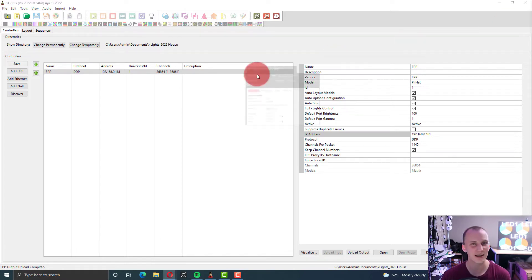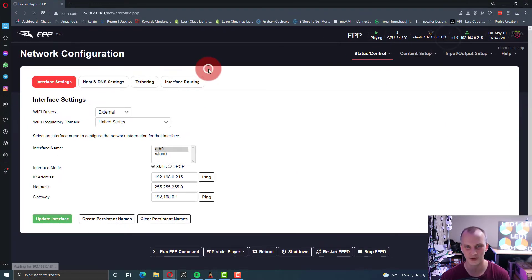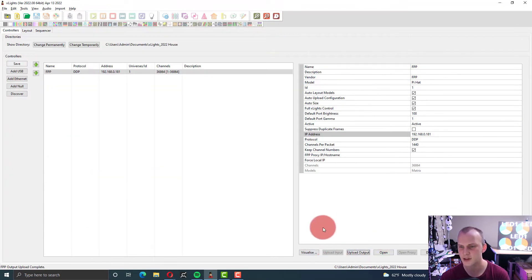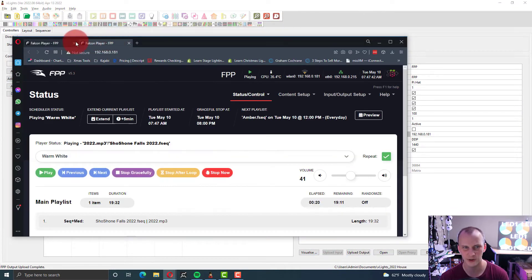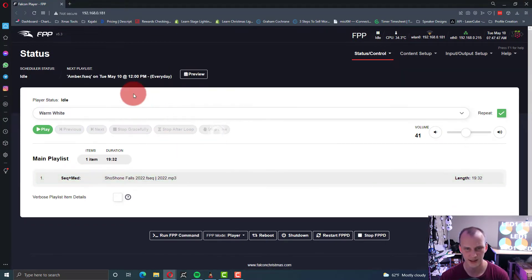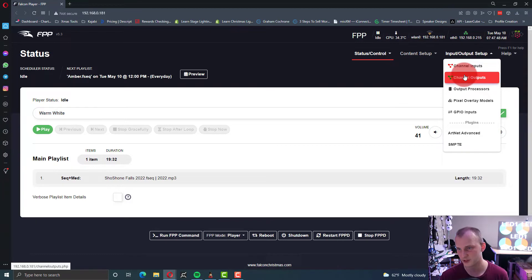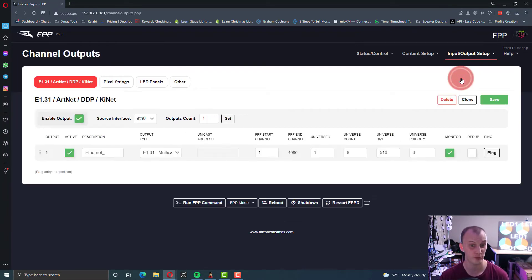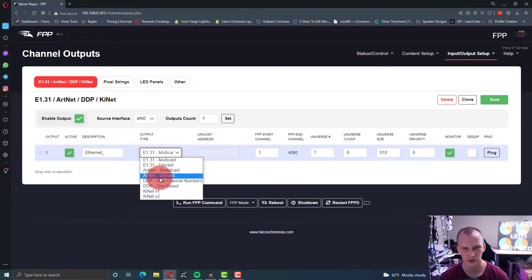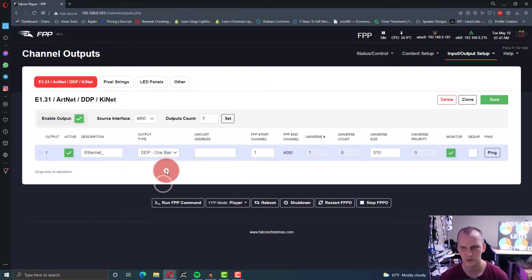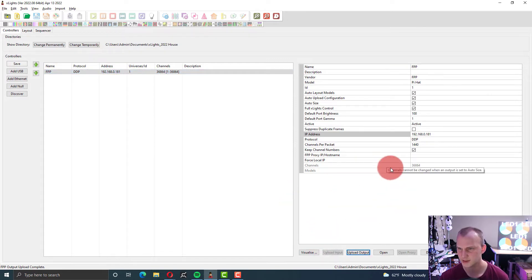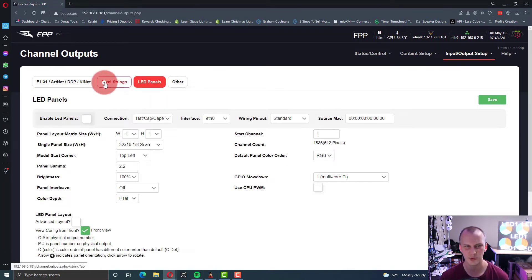Now, skipping ahead and not following the instructions, I'm going to go to that IP address for FPP. You can always double-click right here and open it up in your browser. It's playing this show. We're just going to stop that. That's a test that I was doing. This was already configured for some stuff. I'll go to channel outputs. I'm just going to check everything here. Right now it's set up for E131. Really, we want DDP. I believe we want it one-based.